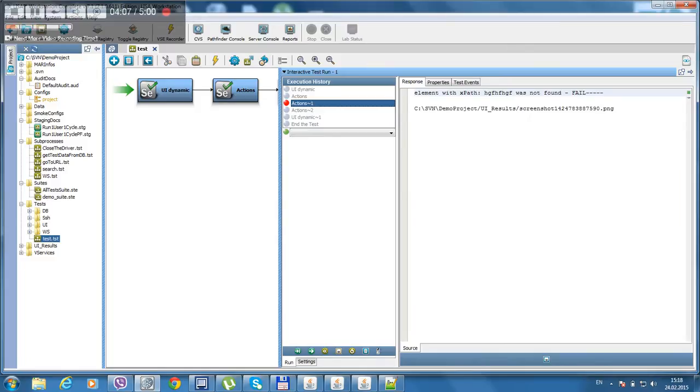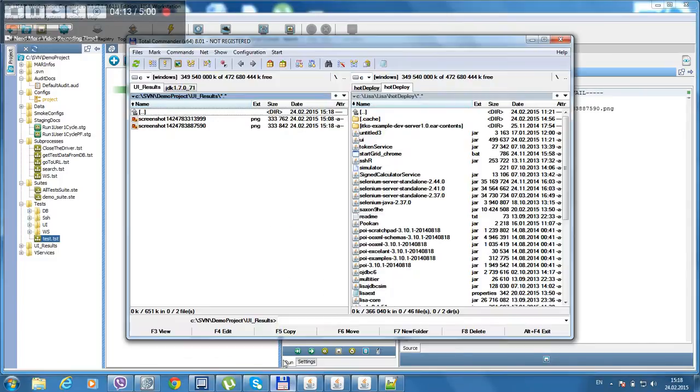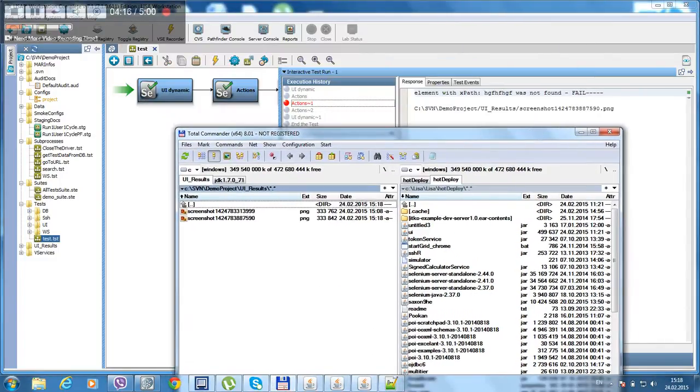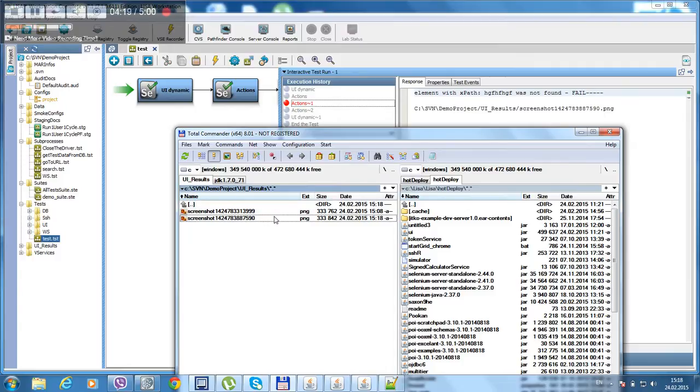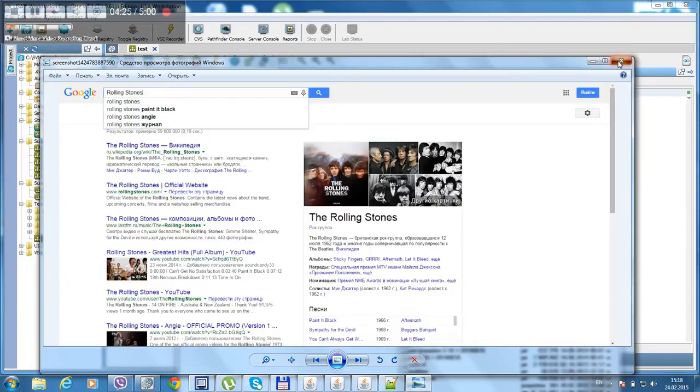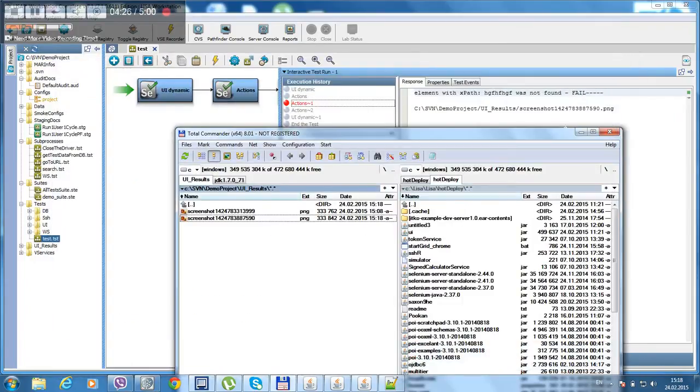And it's even created a screenshot. Let's see the screenshot. CUI results. It's located here. And what is it's number 19. But in the end. Let's see that. That's a screenshot of our page when it tried to find the locator.